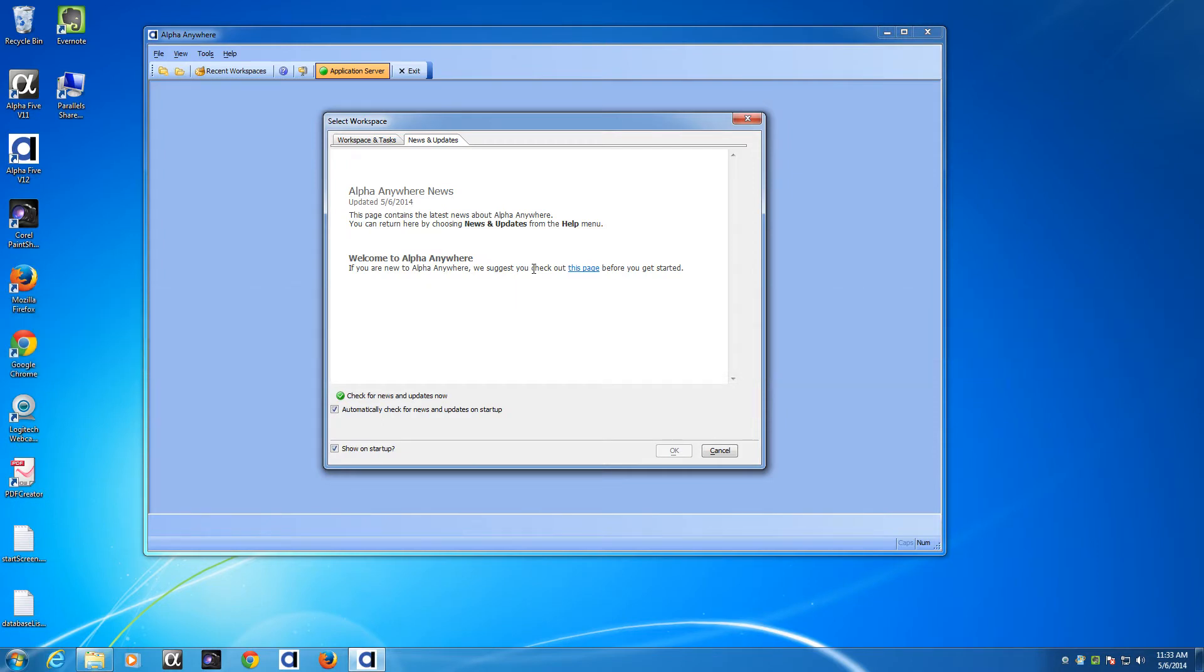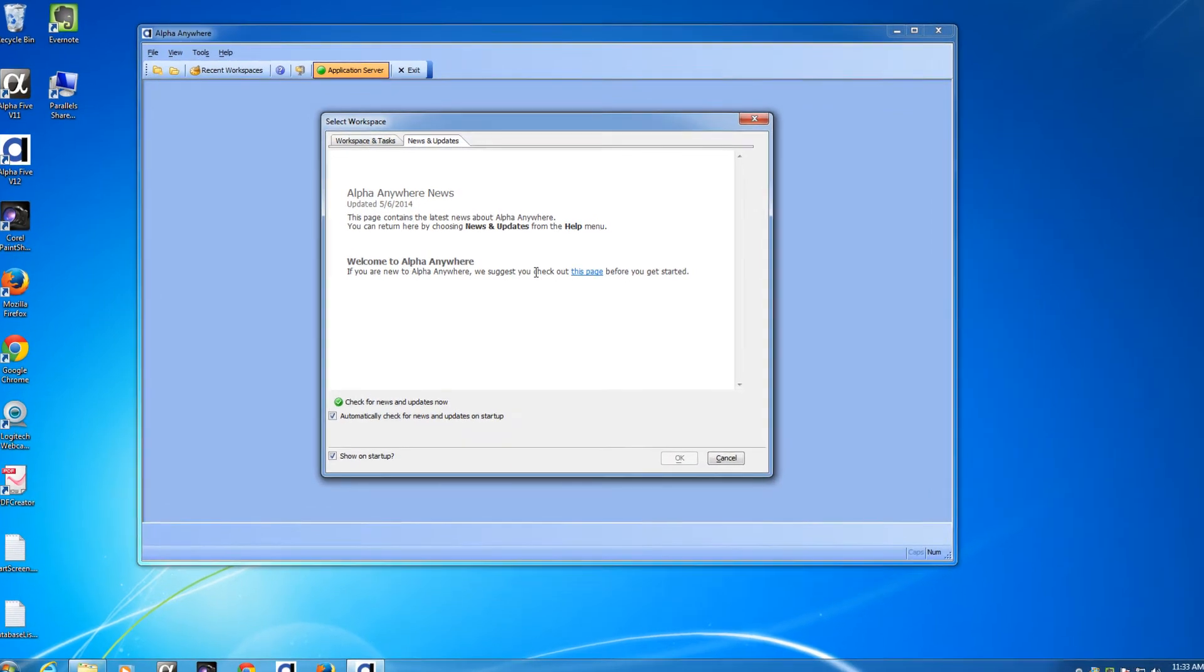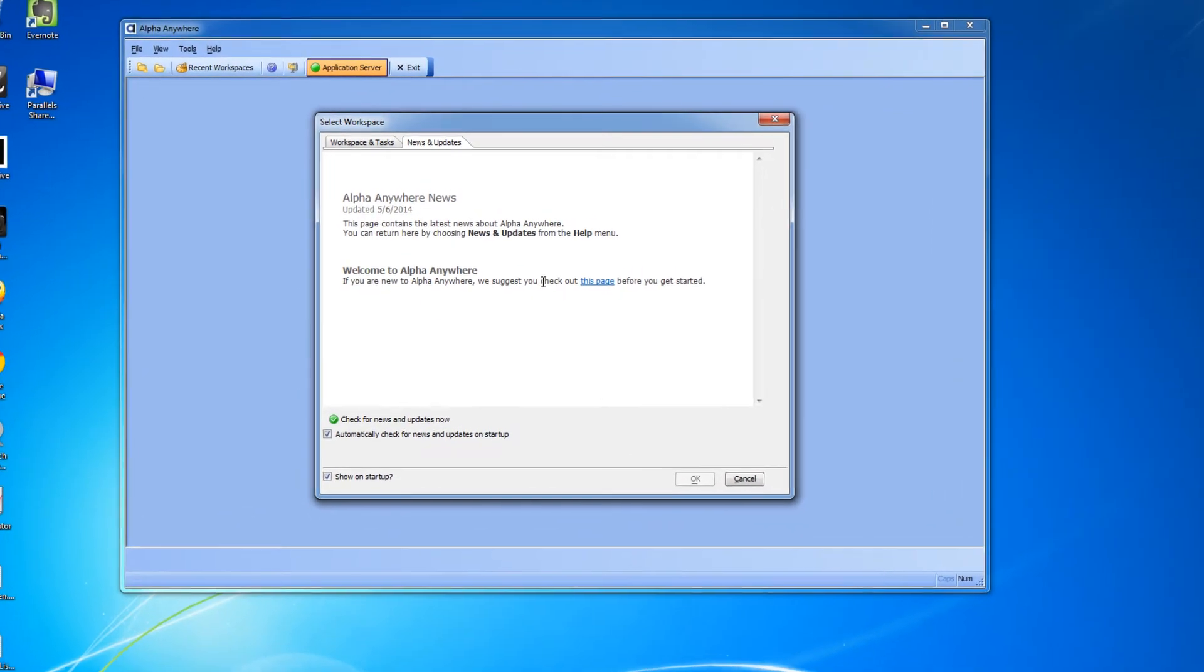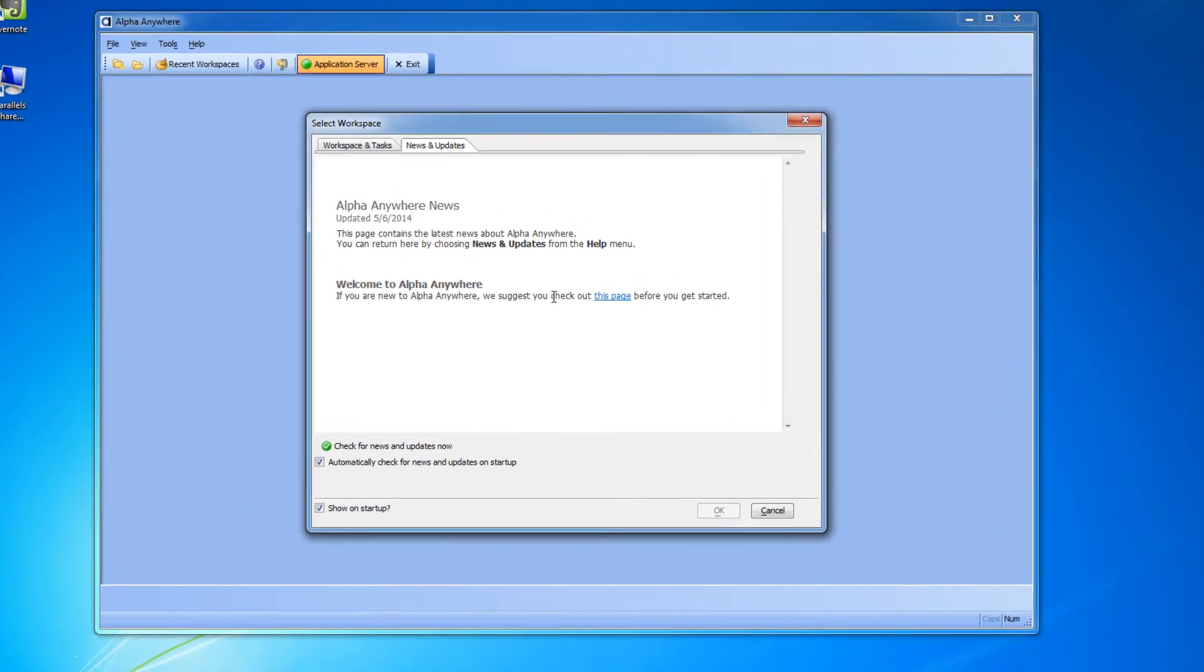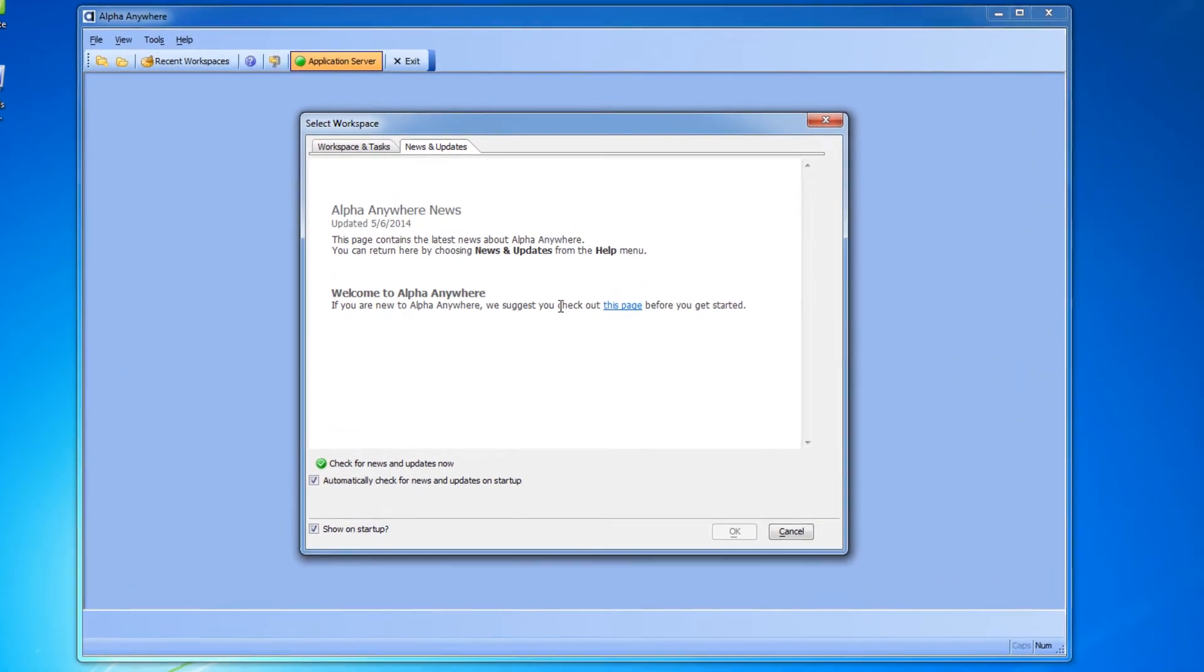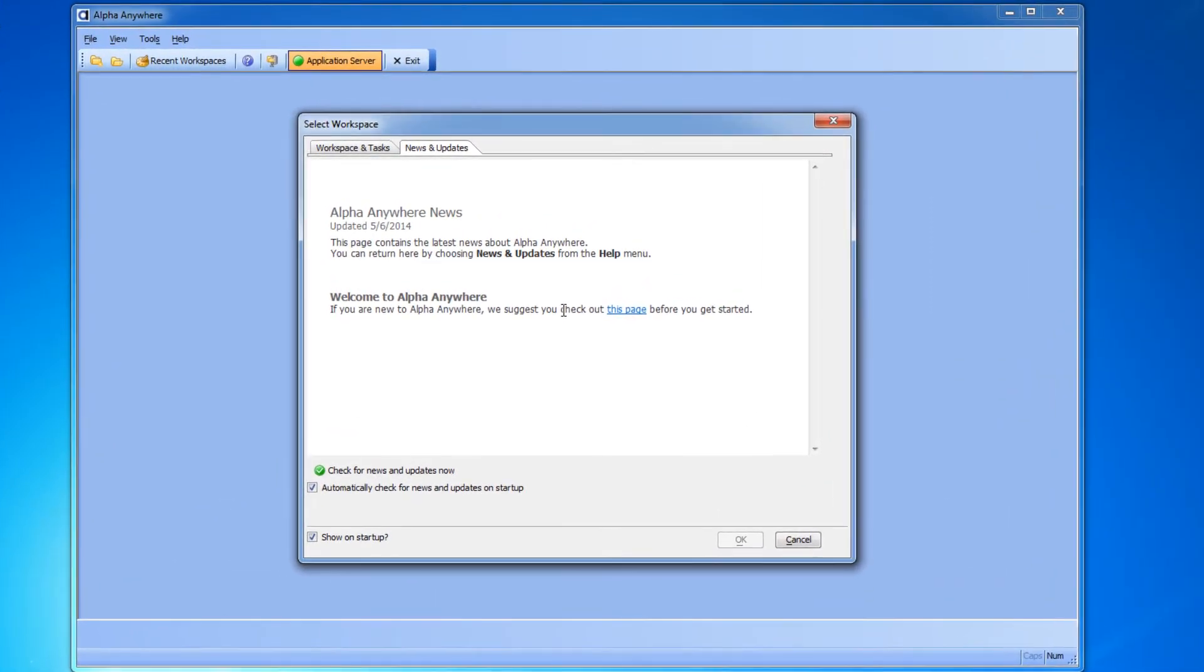When you first install Alpha Anywhere you'll be asked whether this is a trial version or whether you want to enter your serial number. If it's a trial you'll then be asked to register. Next you'll get to the news and updates tab of the select workspace dialog box.